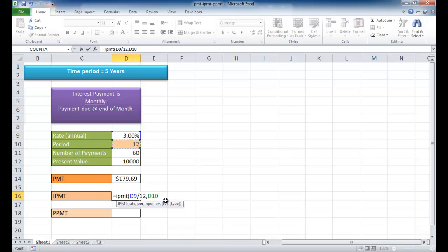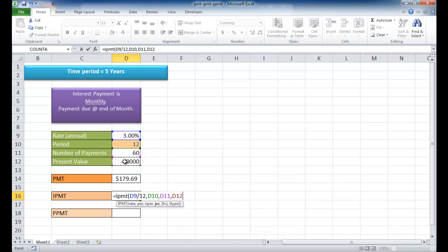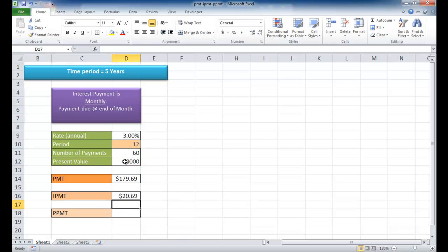The third argument is the number of periods, which is 60, basically 5 times 12. And the present value is $10,000 that we've loaned out. When I close parentheses and press return, we're going to get $20.69. So at month 12, out of our 60 months, our interest is going to be $20.69.